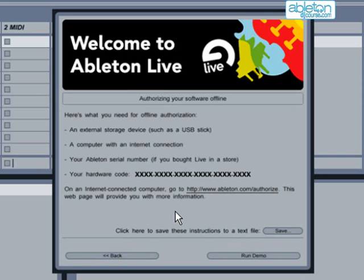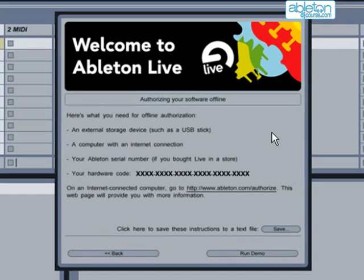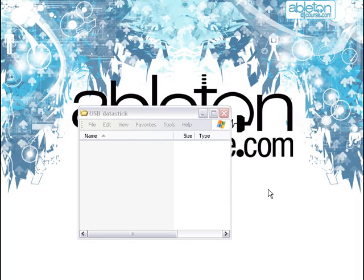The next box will give you a unique hardware code that has been generated for your computer. Click on the Save button next to this and then save this file to a USB data stick or a CD so that you can transfer it to a computer with the internet. If you have bought Live from a retailer, then you will need your serial number as well. Once you have these files, go to www.ableton.com/authorized to download the authorization file for your computer. You can then transfer this file back to your computer to complete the authorization procedure.